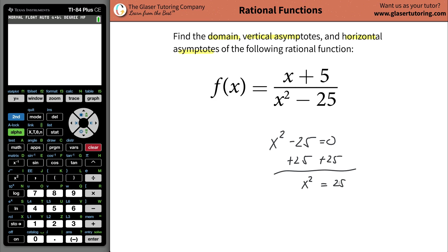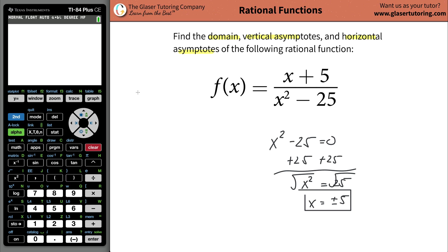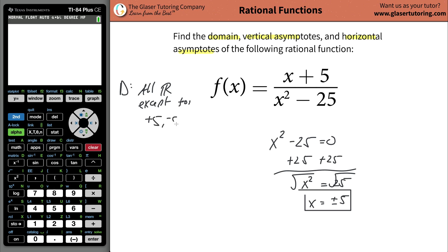So x squared is going to be equal to positive 25. You can take the square root of both sides, and x is going to be positive and negative five. So those are restrictions. If you plug in a positive five down here, the whole denominator is going to go to zero. If you plug in a negative five down here and square it, the whole denominator is going to go to zero. So basically, the domain includes all real numbers, except for positive five and negative five.